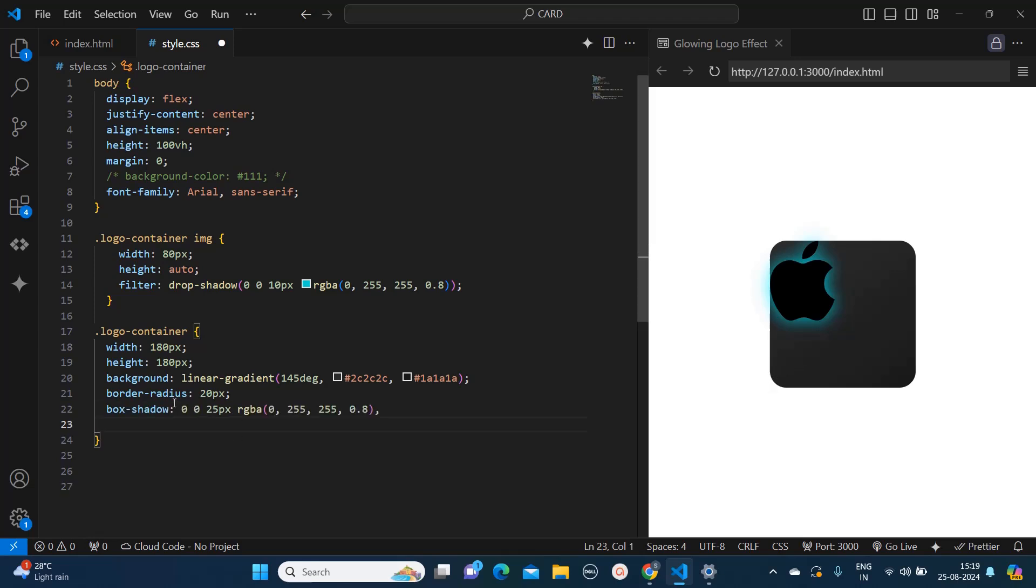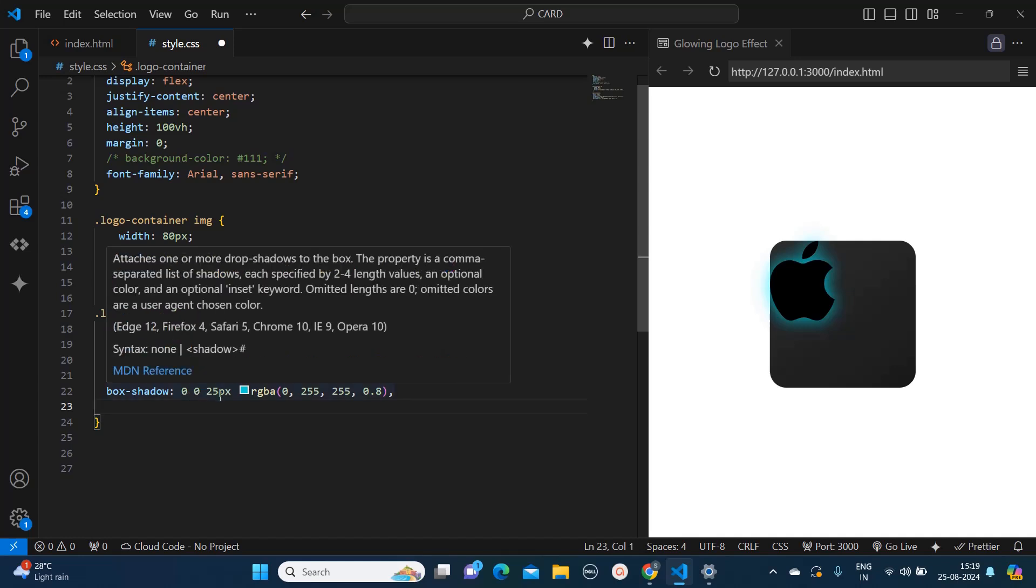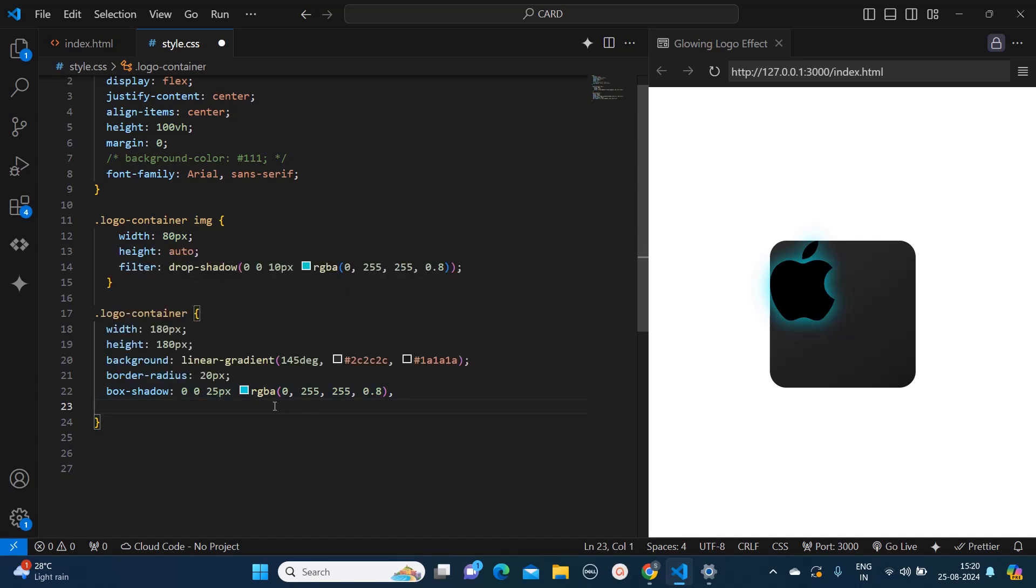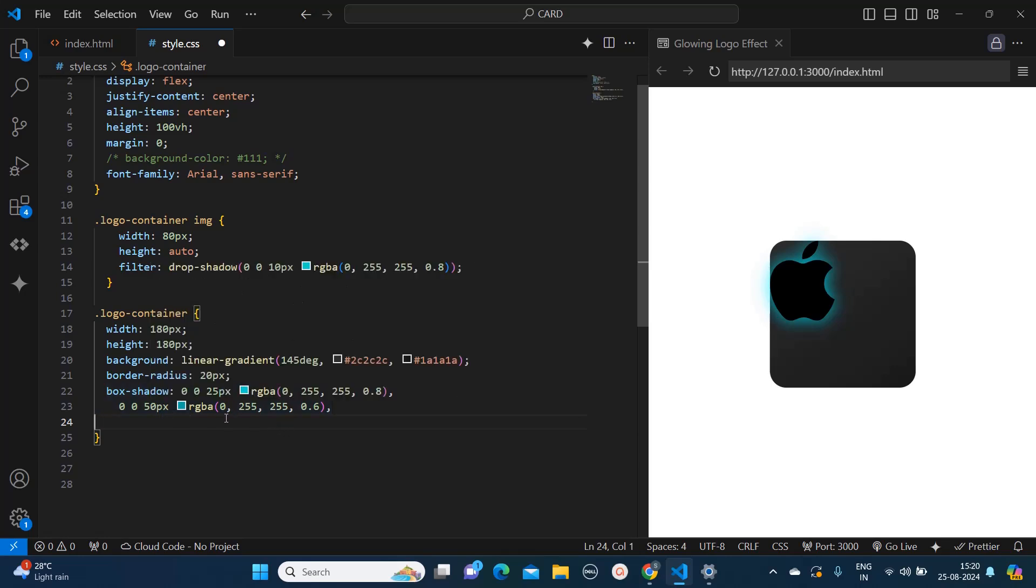Box shadow. So this I am using for applying the outer shadows to this box which are 0 pixels 0 pixels 25 pixels blur radius and the color I am using is RGBA 0 255 255 with 0.8 opacity. I will apply one more with the same 0 0 but here the blur radius is 50 pixels and the RGBA color is the same, just the opacity I am making 0.6. This is for showing outer shadows.